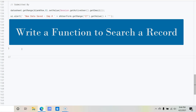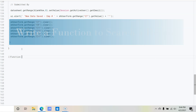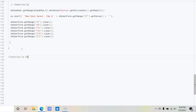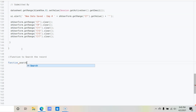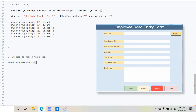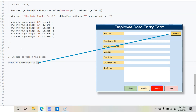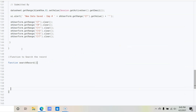In the employee data entry form script, we have already written a function called validateEntry and a second function to submit the data — basically to transfer the data from the user form to the database worksheet. Now let's write a new function. Let's add a comment: 'function to search the record', then declare the function — function searchRecord with open and close curly braces.